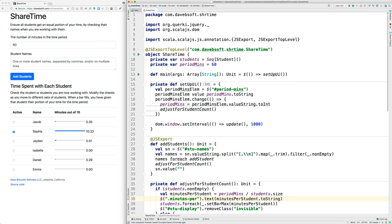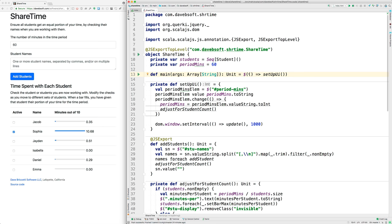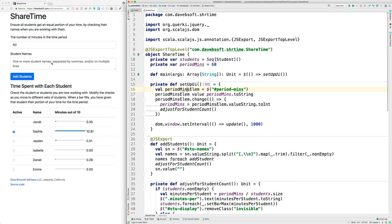I'll walk you through some of the code. There's one Scala object, ShareTime, and it has a main method in it that gets called by the JavaScript code. It calls jQuery and tells jQuery that once the page is loaded, it should call this setupUI. Then we need to put the default value in here and set up an event listener so that when the numbers changed in